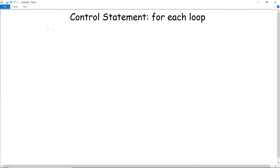Control statement for each loop. The for-each loop in Java is generally used for iteration through array elements in different programming languages. Java 5 introduced this for-each loop, and in this video we will study about the for-each loop, its importance, and then execute a program with the help of it.